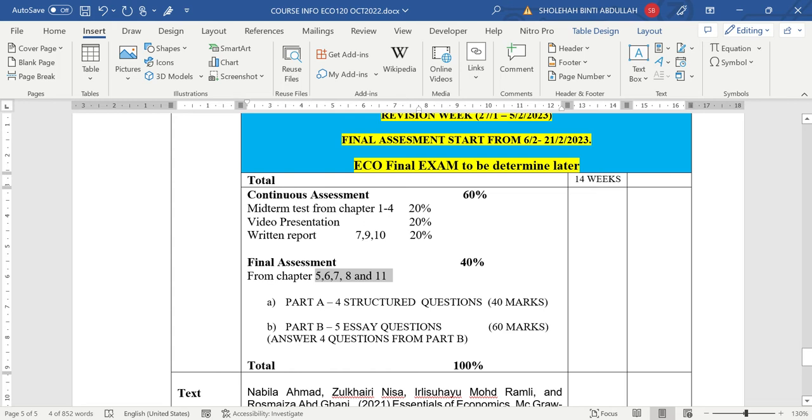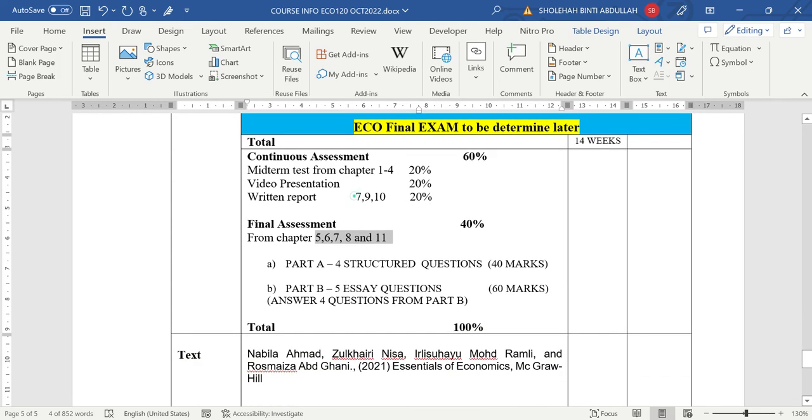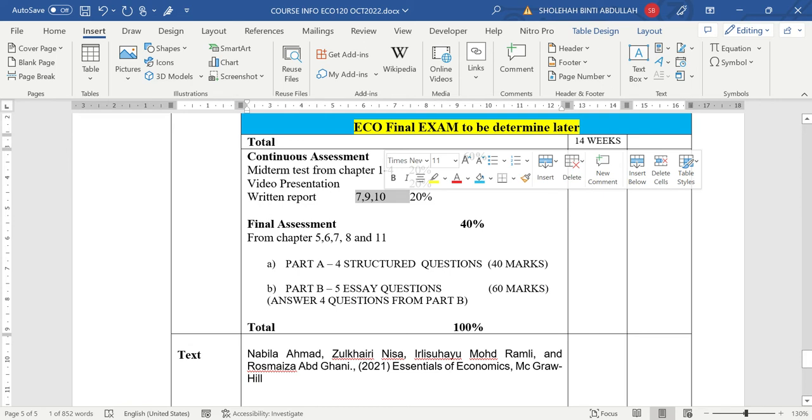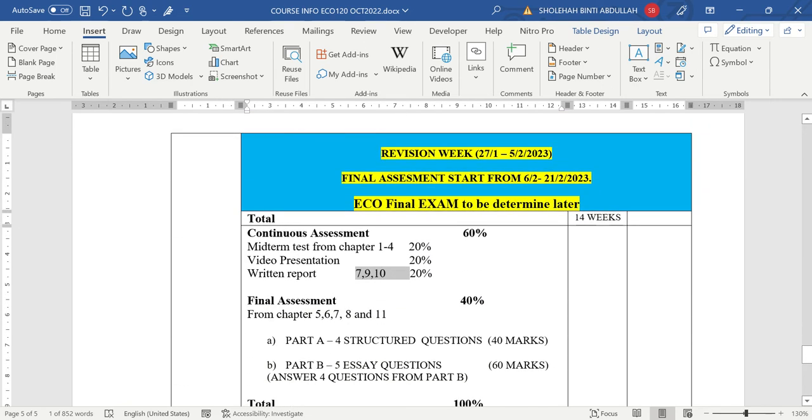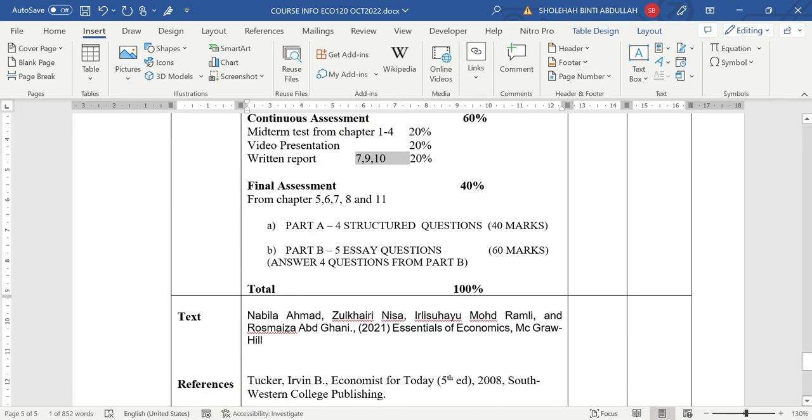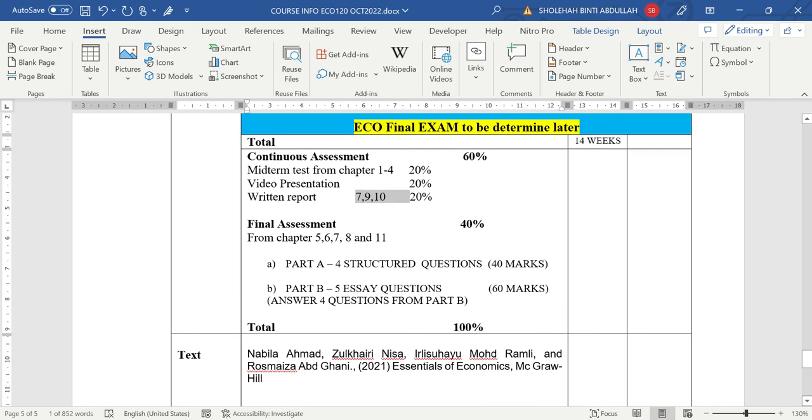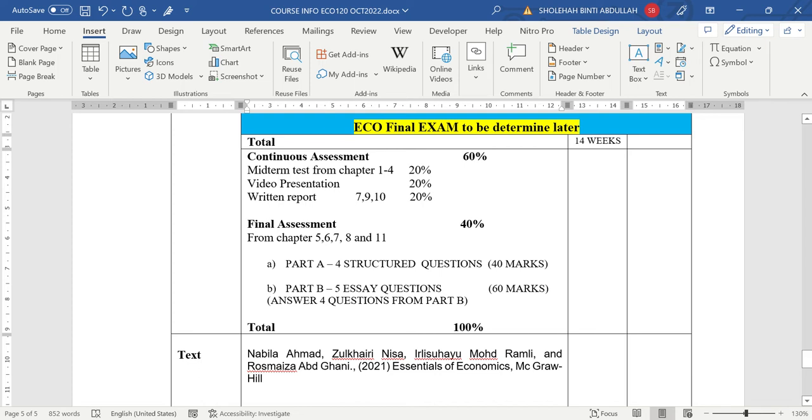Hopefully you understand that. If you have any question, you can ask in the group WhatsApp. So for your presentation, we need to do the presentation covered chapter 7, 9, and 10. That's why kami ajar chapter ni dulu. Supaya you can do your assignment. Bukan tunggu last baru buat assignment. Kalau nak tunggu kami ajar ikut susunan 7, 9 dan 10 lah tapi last kali.